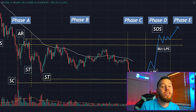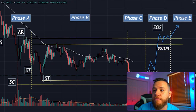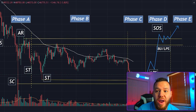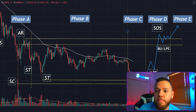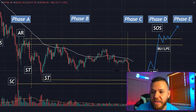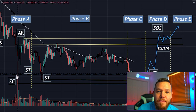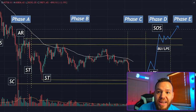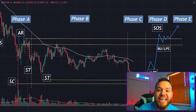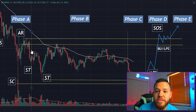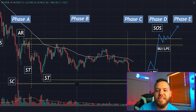Now let's look at an example of an accumulation schematic on the Bitcoin chart right now, on the four-hour timeframe. We've marked all the different phases here. This has not yet completed, but this is what could potentially happen if it follows the accumulation schematic. You can see the preliminary support coming from the drop, then the selling climax when we hit $30,000, and then the automatic rally which instantly took us right back from $30,000 all the way to $42,000.